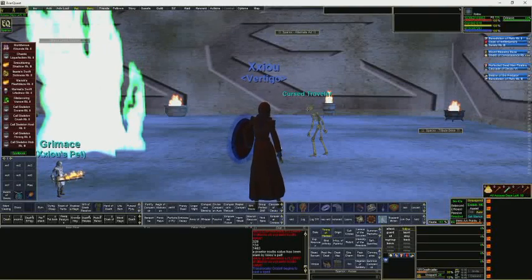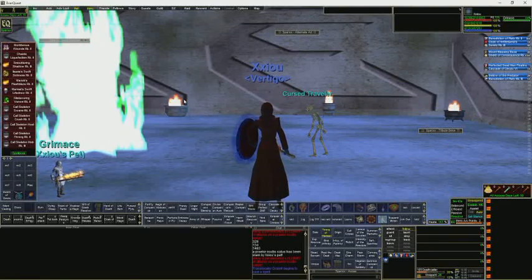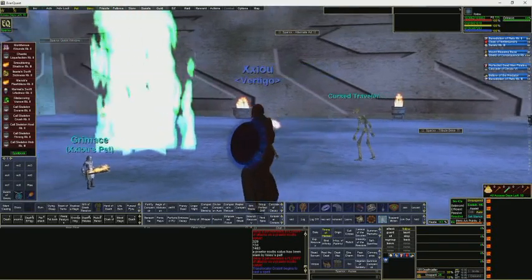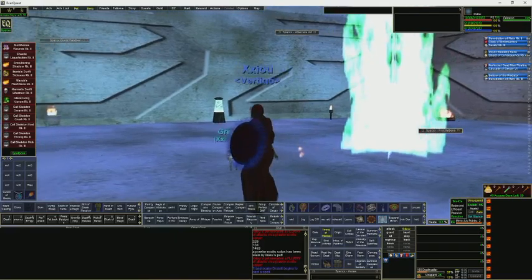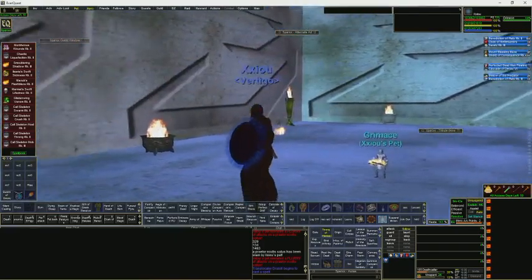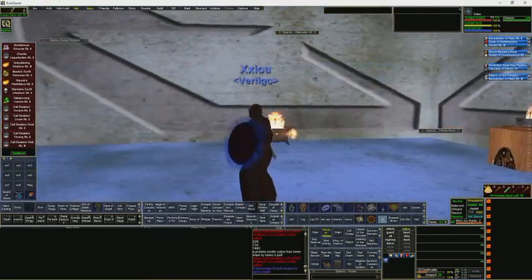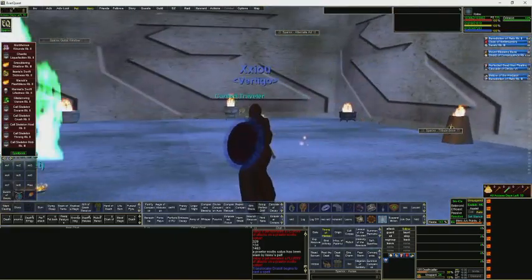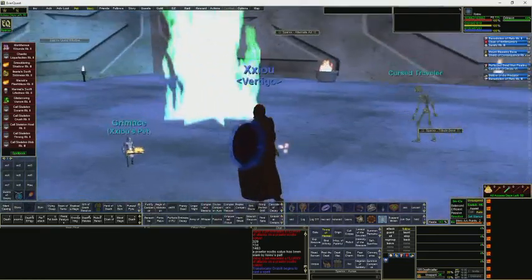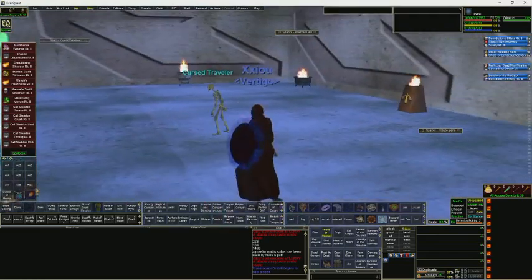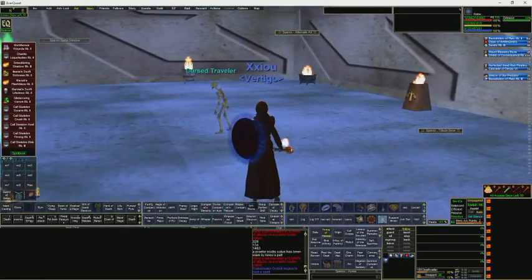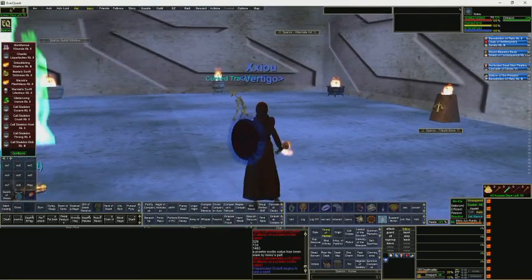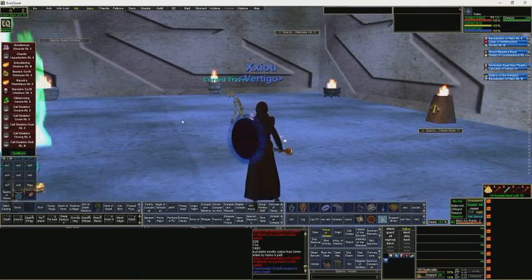Hey guys, what's up? Zoo here coming at you live from the famous fire pot room. Yeah, that's awesome. Check that out. Look at that cursed traveler. Anyway, on to the point of the video.